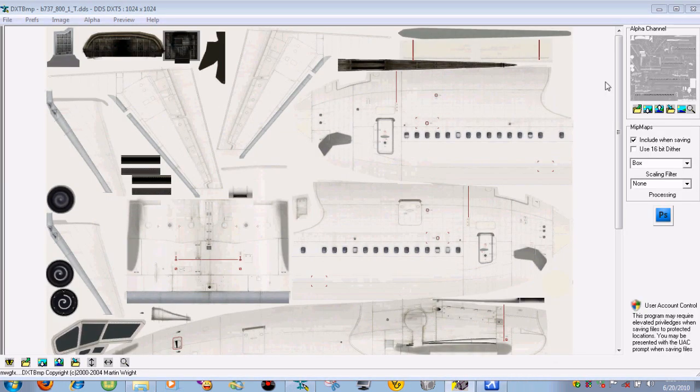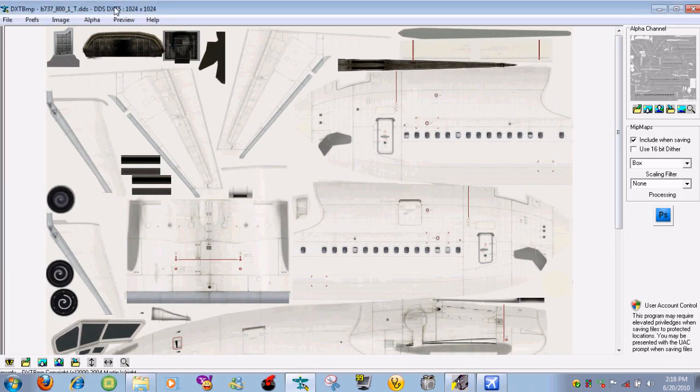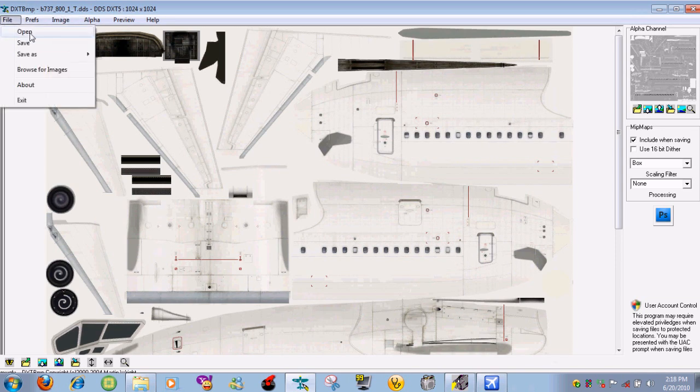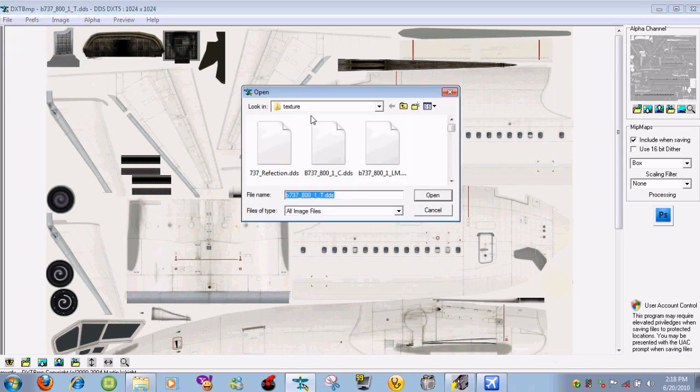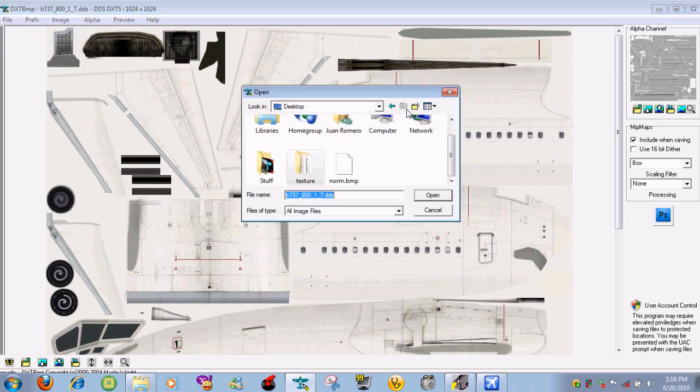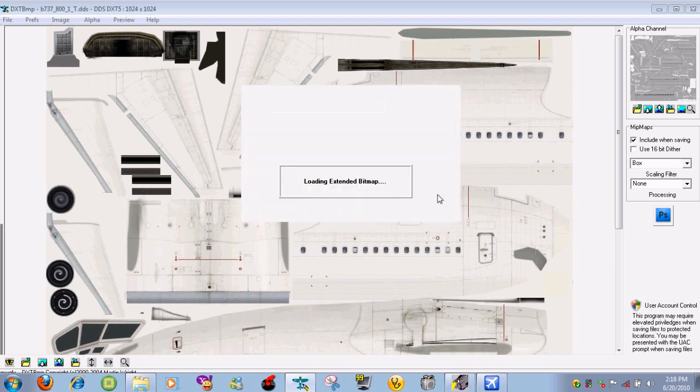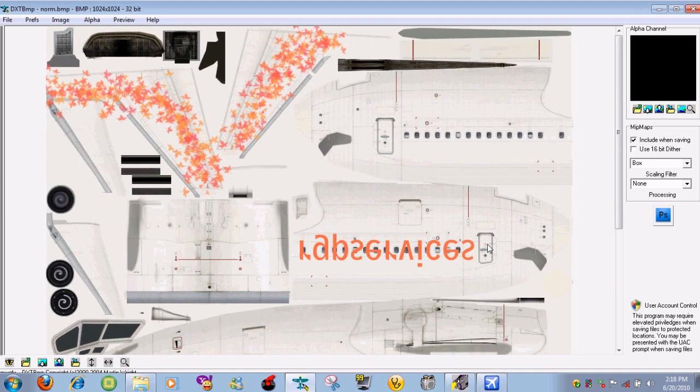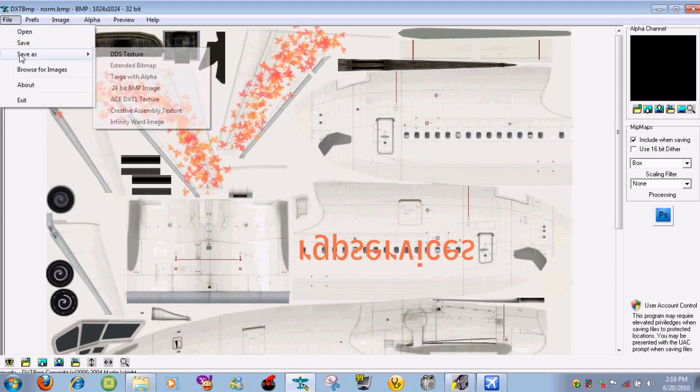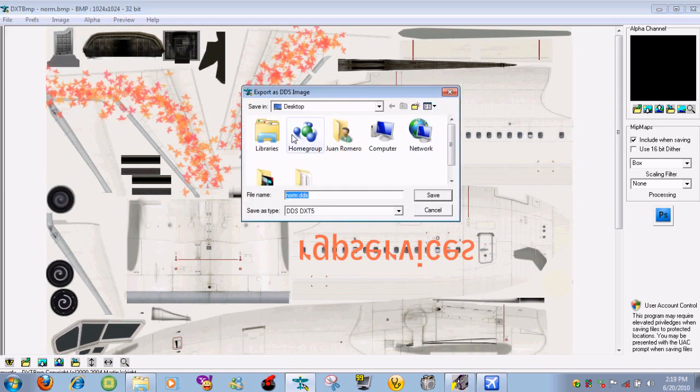Save it as norm BMP. Make sure it says 32 bits and then press okay. Close Photoshop. What you need to do is just go back to DXT BMP, go to file open, navigate to your desktop. Open up the norm BMP, so right now it's opening. And then what you need to do is go to file, save as, DDS texture.